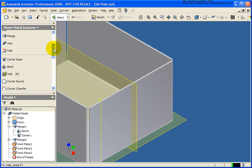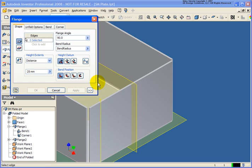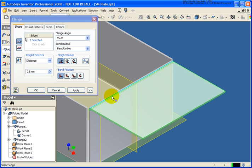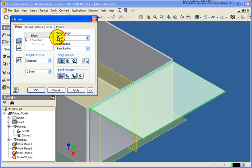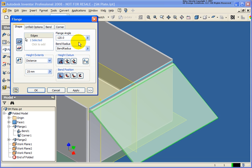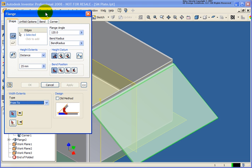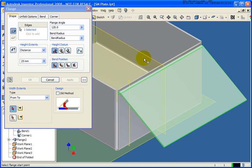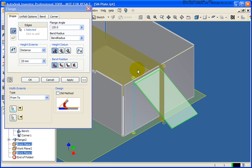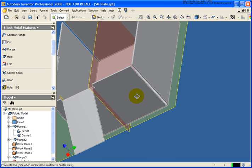Let's start the flange tool again, select an edge, and place it at an angle of 120. Then I'll expand the dialog box and change the type to from-to. I'll move the dialog box out of the way — it's asking me to select a couple of planes. I'll select the first work plane, then the second work plane, and click OK. Everything has been created.